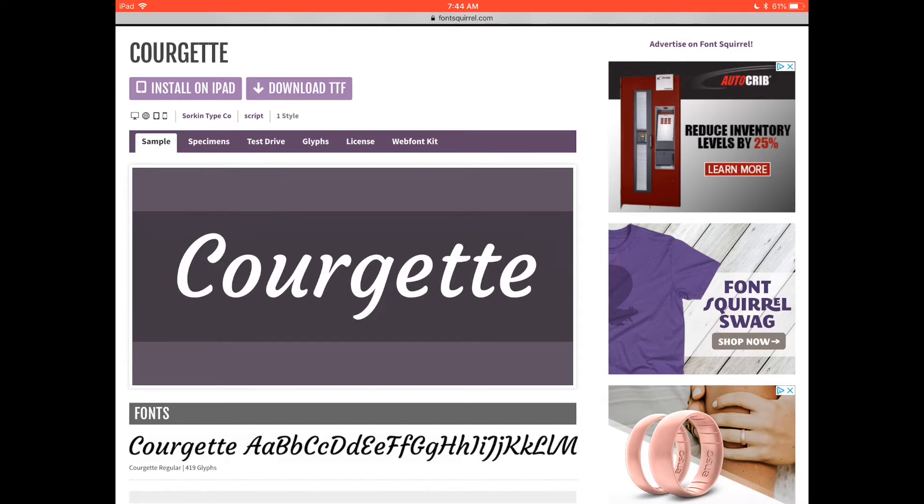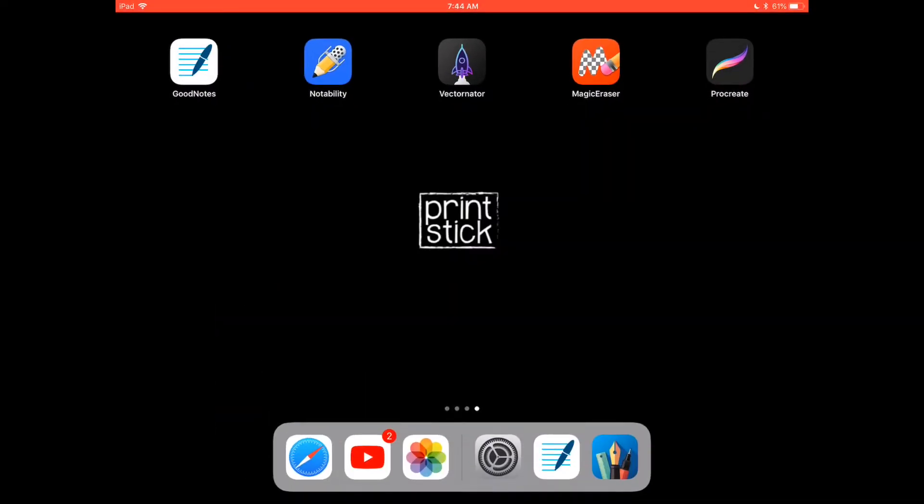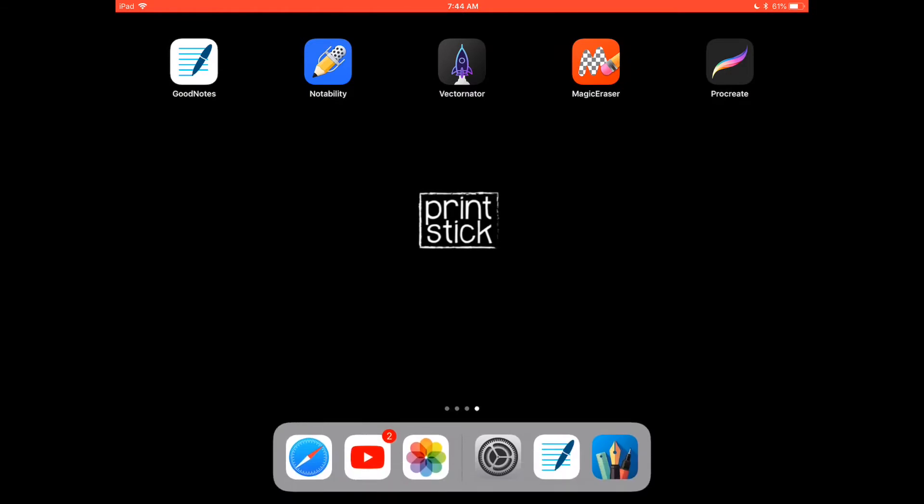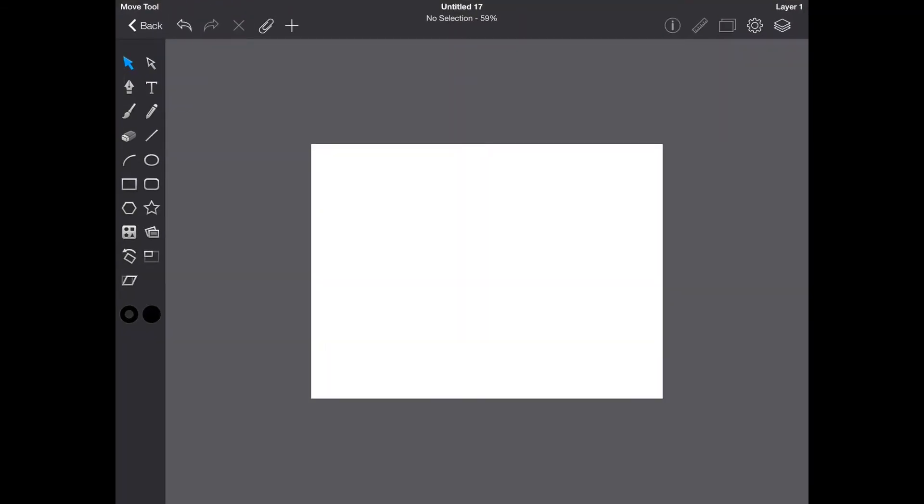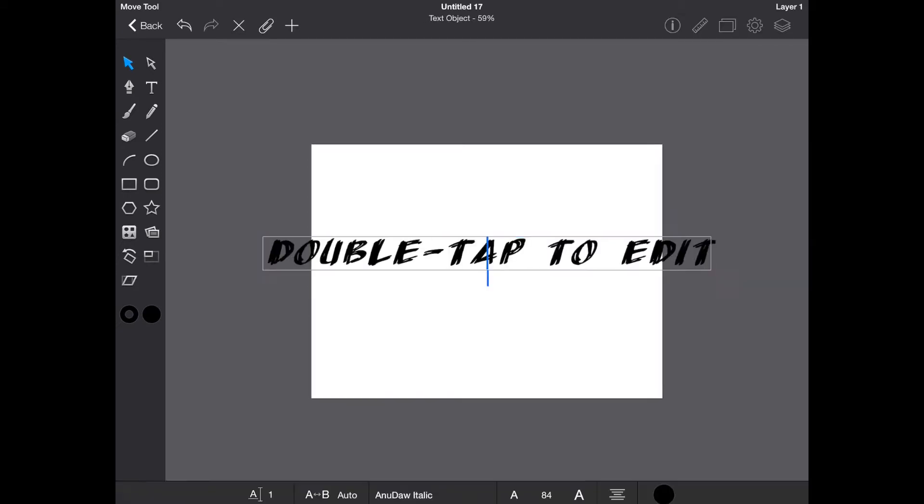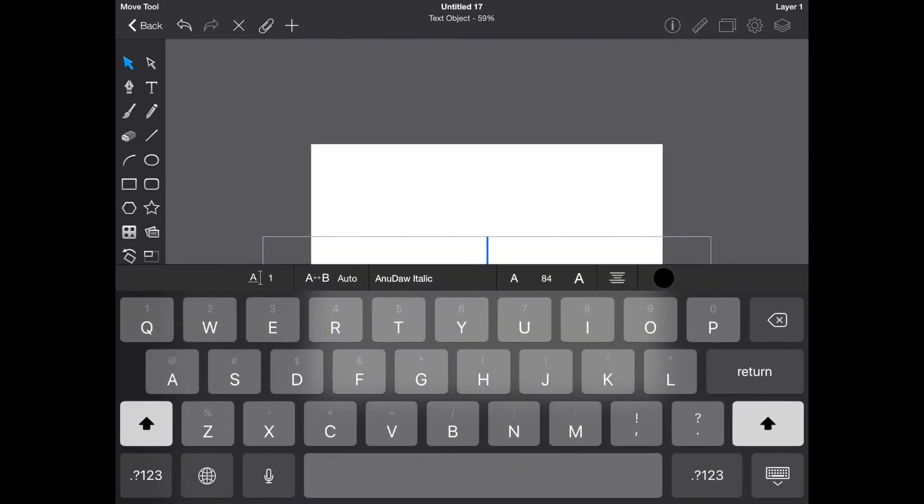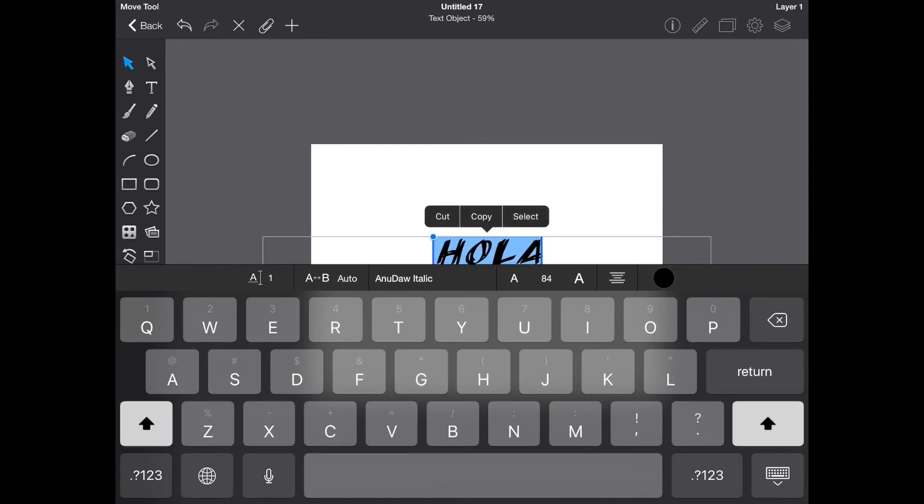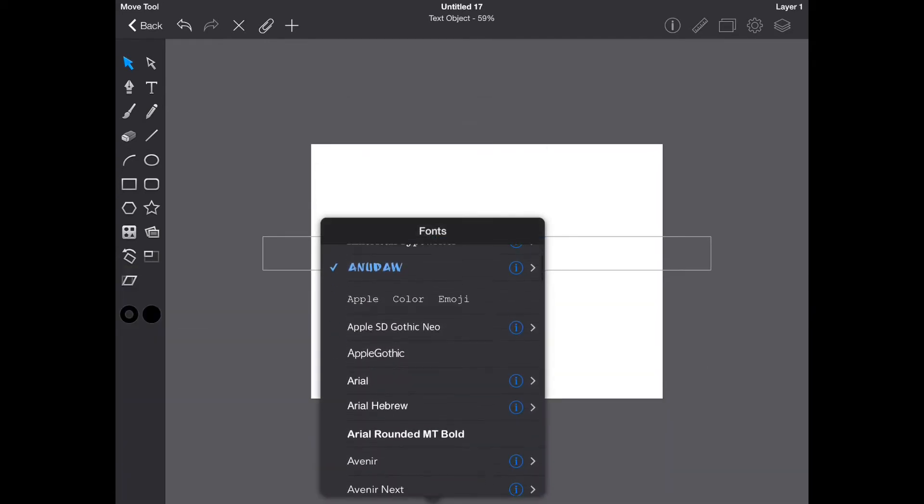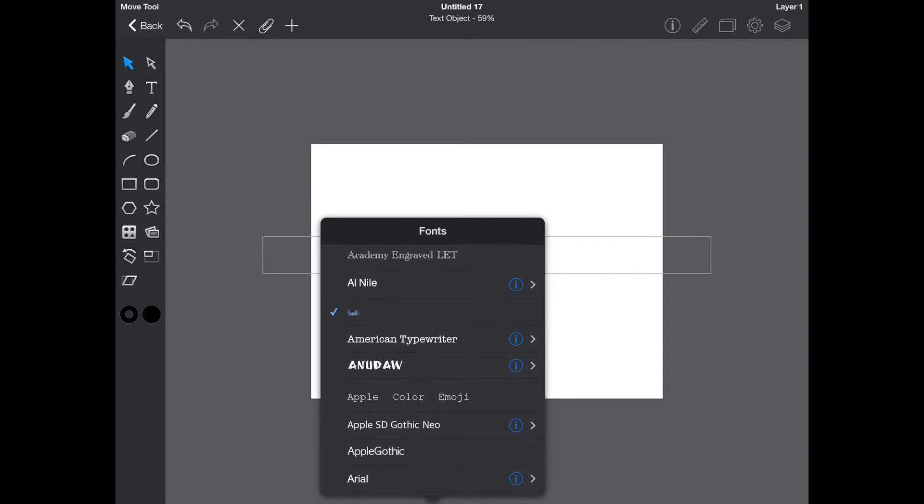but once you're done you can use that font on any app such as Vectornator or Graphic which I have right here. The way that will work once the font is installed, you can just click on text. This is the previous font that I installed and then just write your text and choose the font that you have just downloaded.